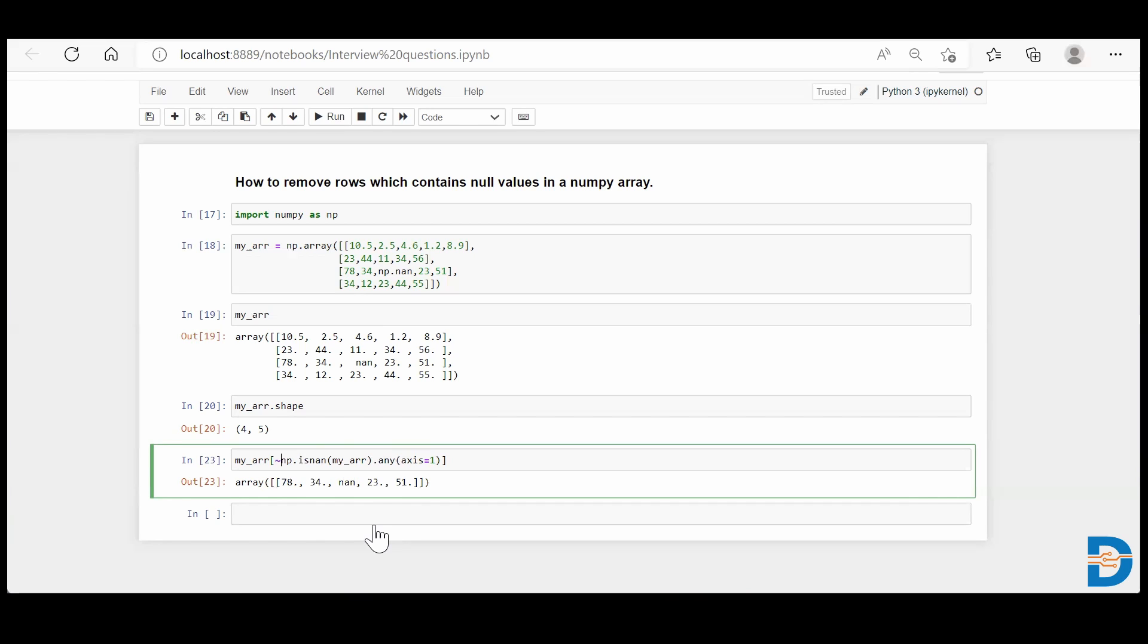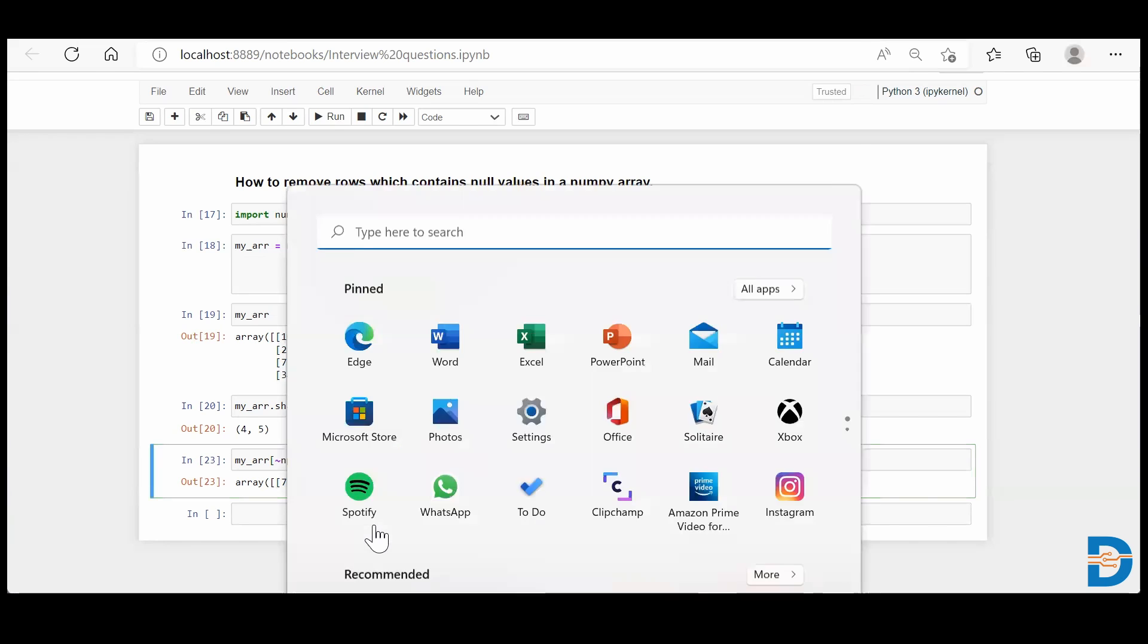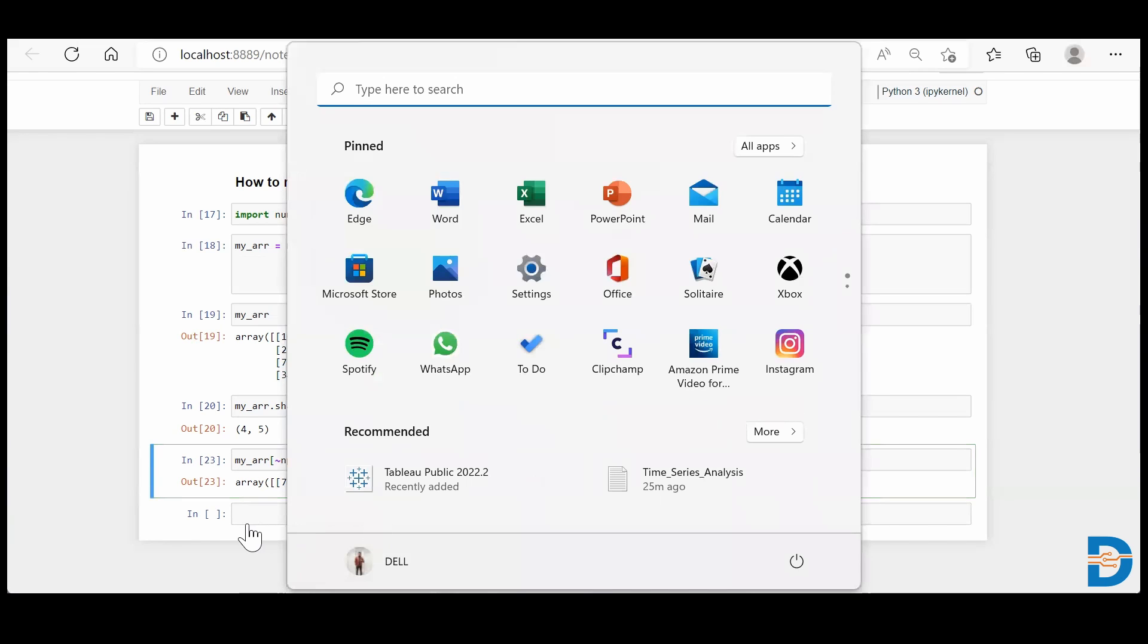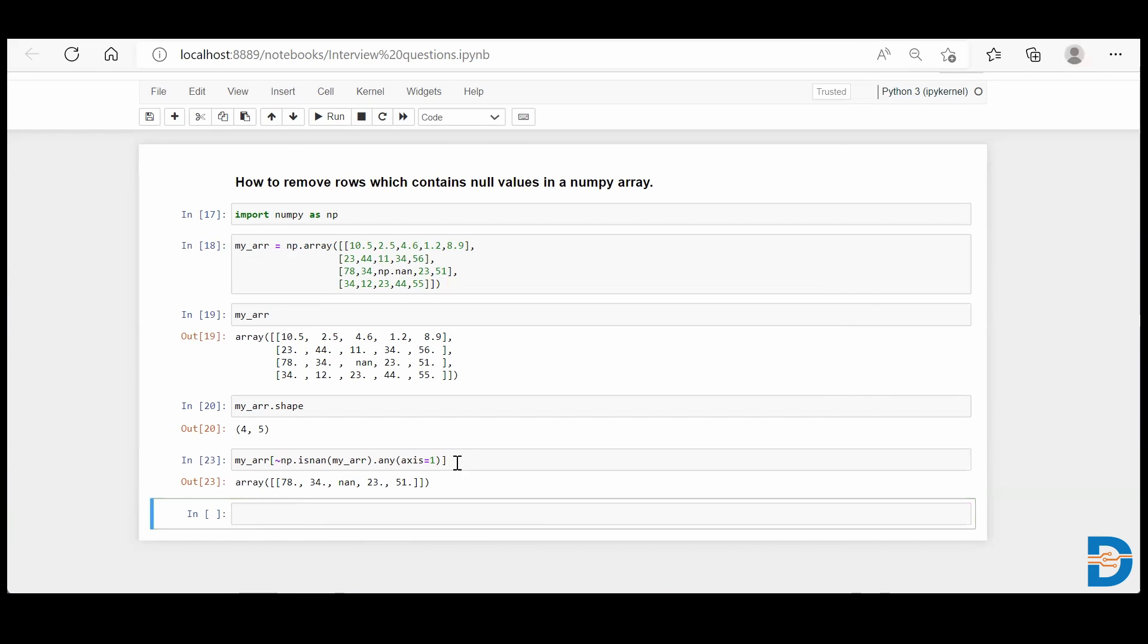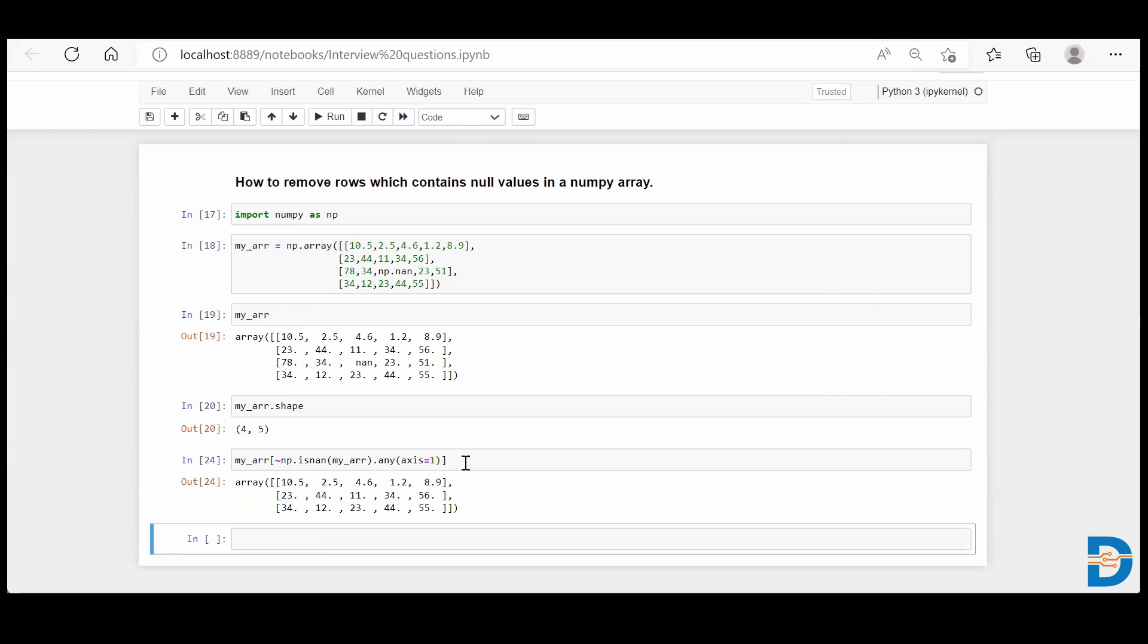Previously, it chose rows where the condition was true. But now because we've put a tilde, it will choose rows where the condition was false. So when you run this, you get all the rows where there is absolutely no null value.